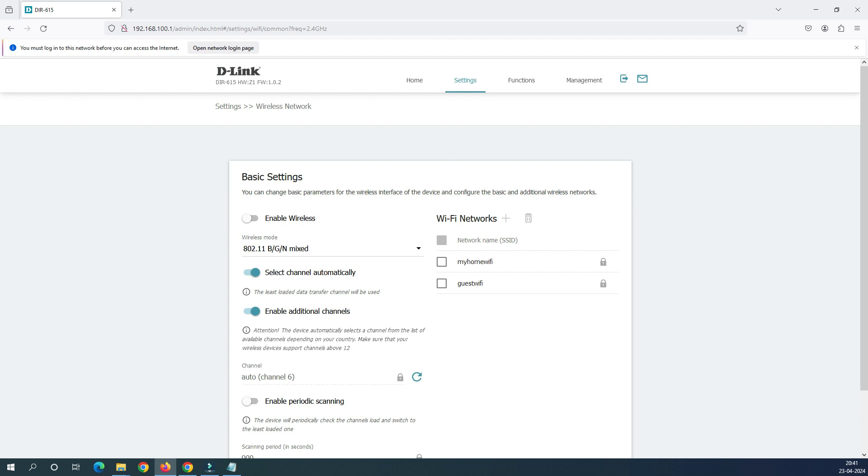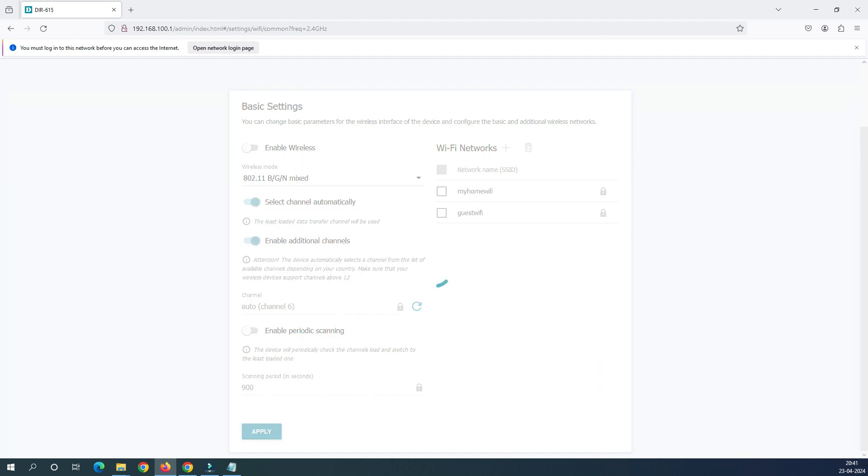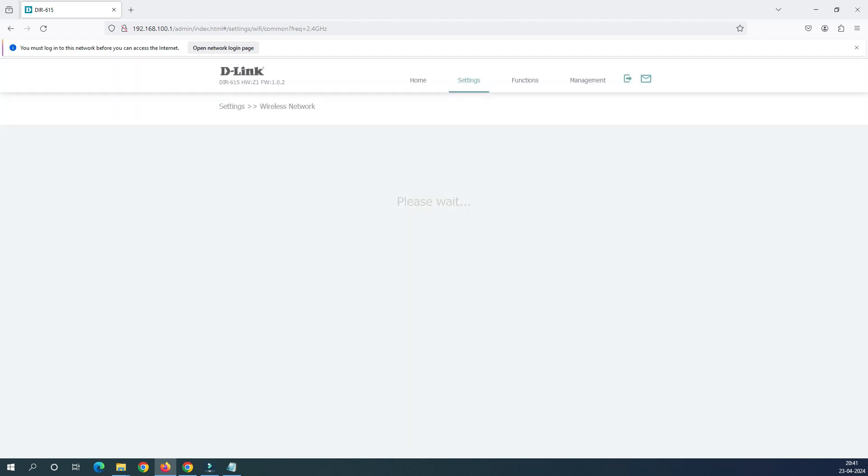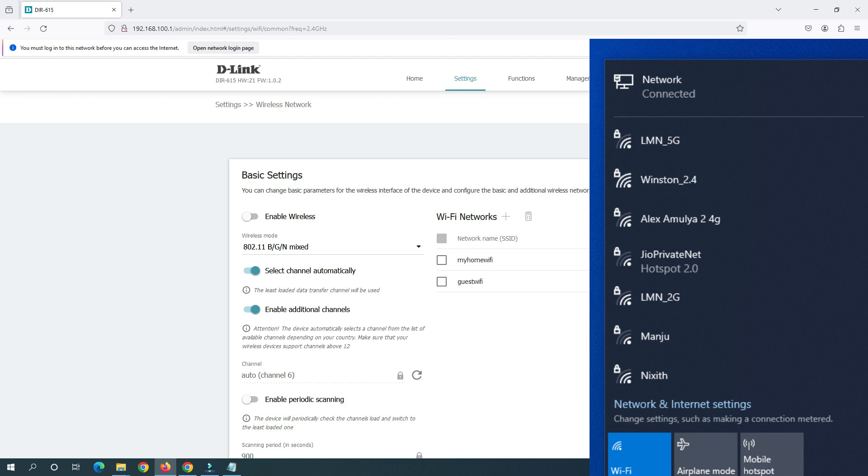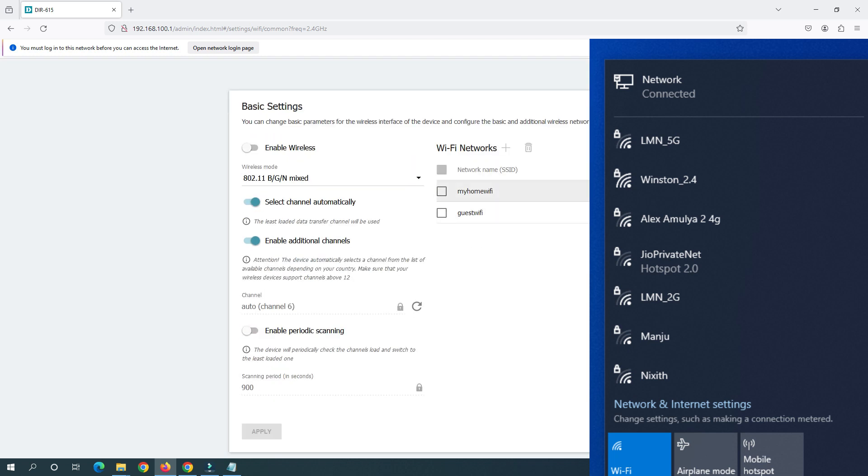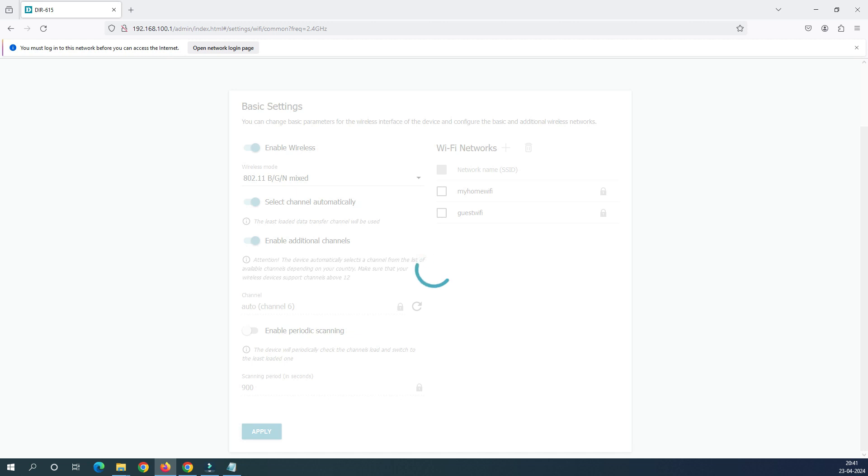Click on the apply and this is how you can disable the Wi-Fi completely. Both the Wi-Fi will be disabled after disabling this option. Now it's time to enable it, so click enable and click on the apply.